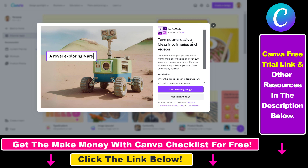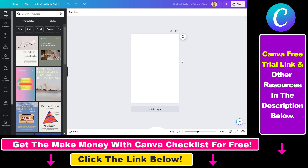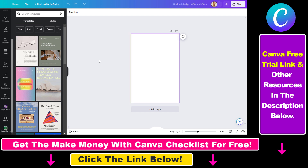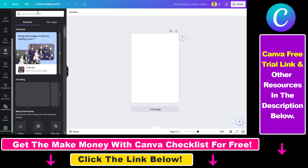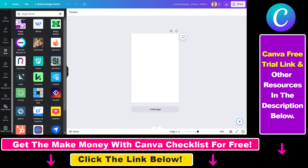You can either Google Magic Media to find it, or you can find the Magic Media tool in the design editing interface in Canva. Open up a new design, then search for Magic Media on the sidebar if you've already used the app. If you haven't, click on Apps, search for Magic Media, and the first app will be the one you want.